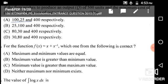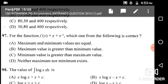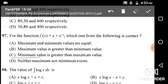Question number 97: For the function f(x) = x + x^(−1), which one from the following is correct? Options are maximum and minimum values are equal, maximum value is greater than minimum value, minimum value is greater than maximum value, or neither maximum nor minimum. The correct answer is option C: minimum value is greater than the maximum value.